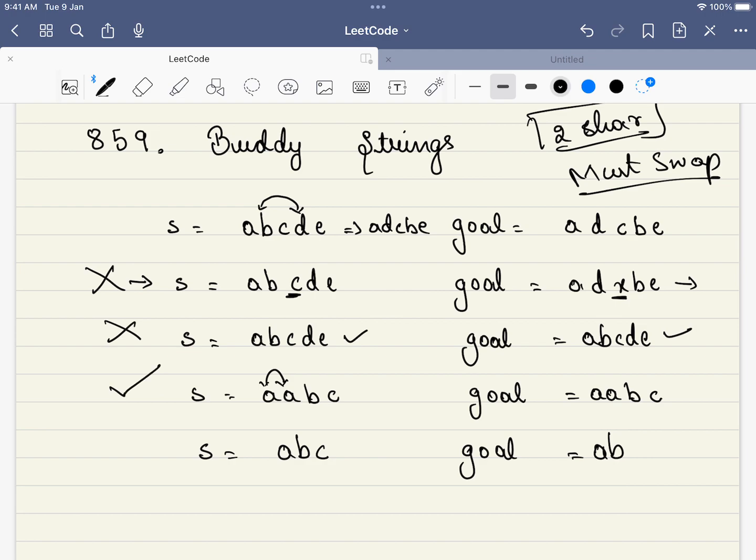Let's take another example, A, B, C and A, B. Can any two characters be swapped? Why? Their length is only not same. So, we will not consider it any further.